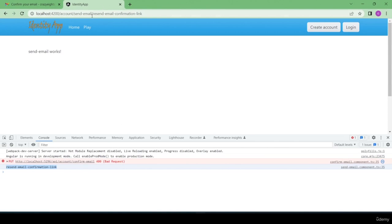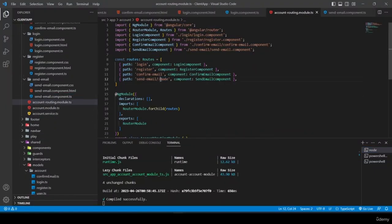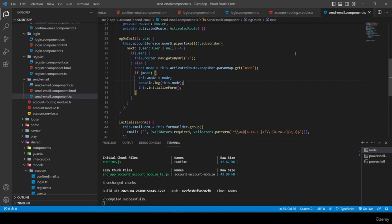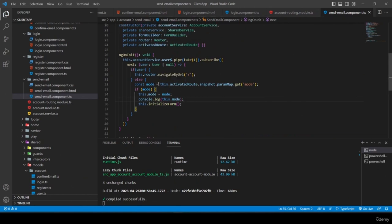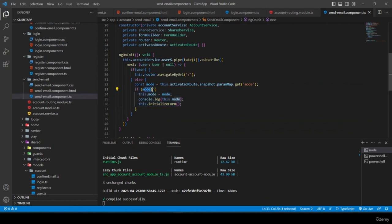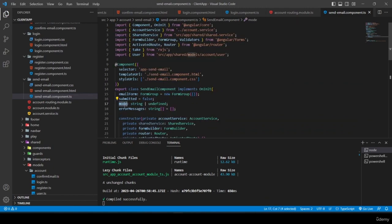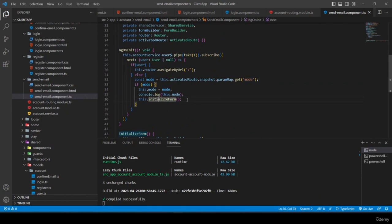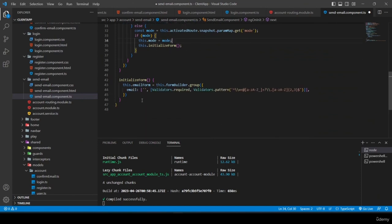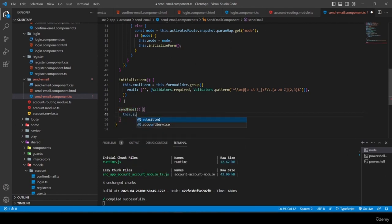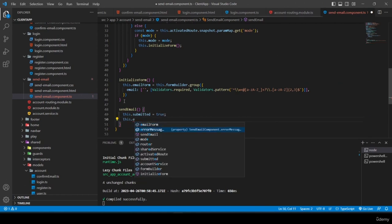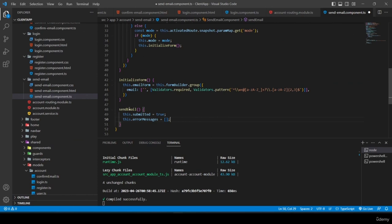The mode is retrieved from the URL snapshot params, set on the component property, and logged. I remove the console.log. Now I create the 'sendEmail' method: set 'submitted = true', clear errorMessages, and check if emailForm is valid and mode is not empty.